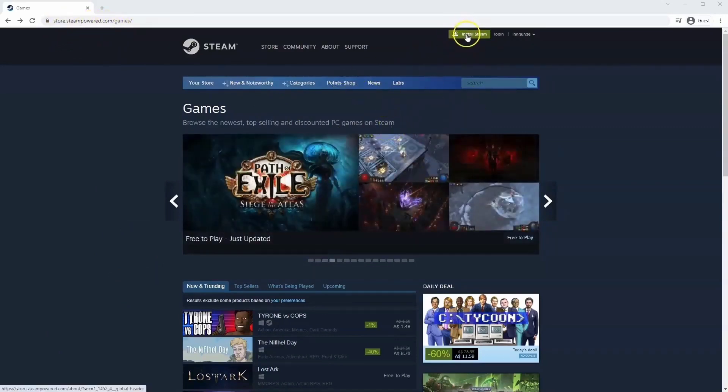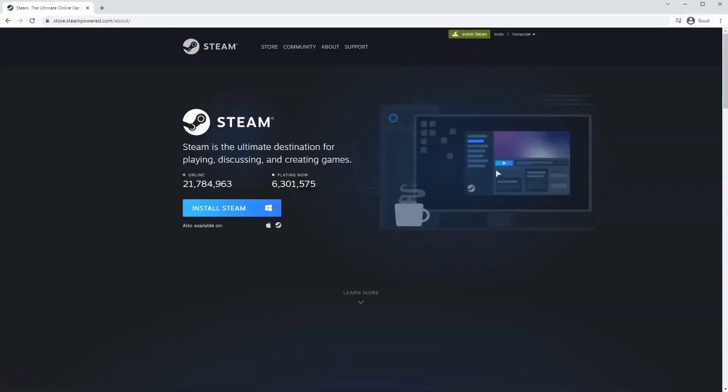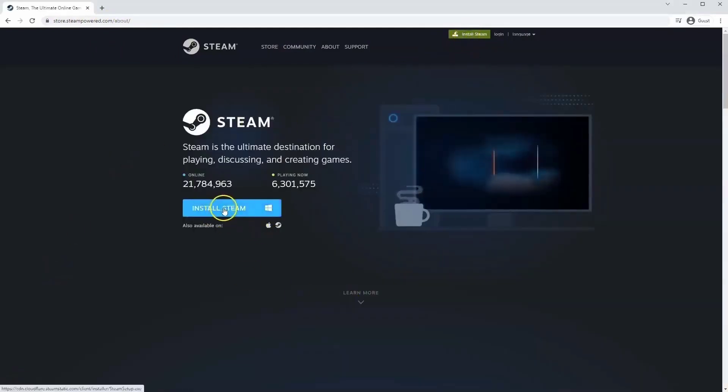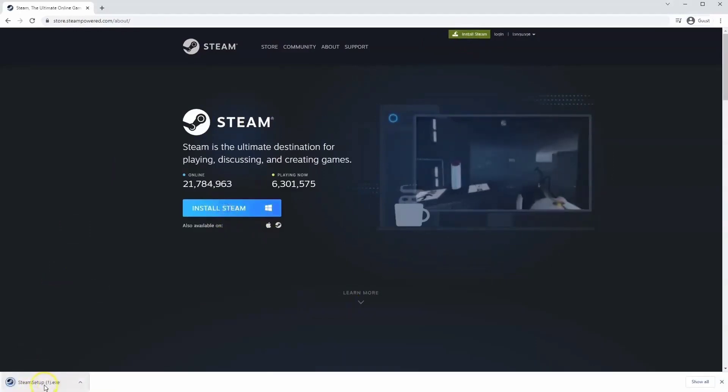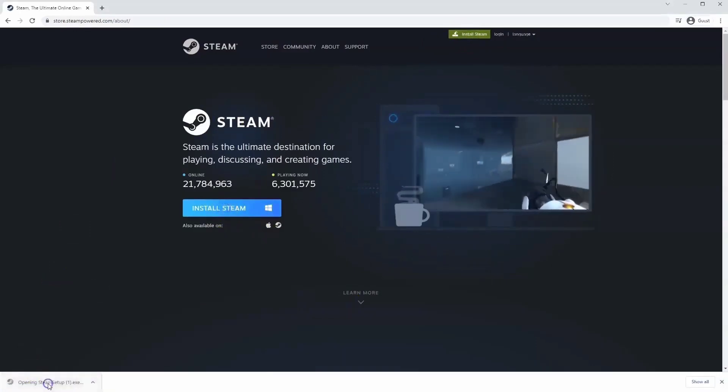Once this page loads you'll just go to install Steam at the top middle of the screen. Once this page loads you'll click install Steam. Then the .exe file will load up in the bottom left hand corner. Click on that.